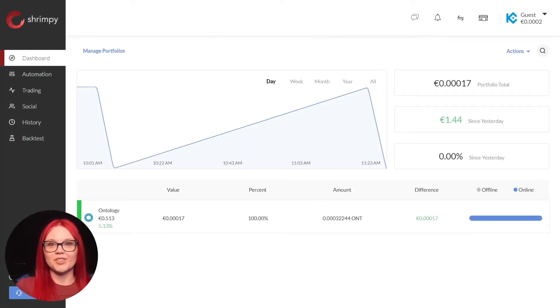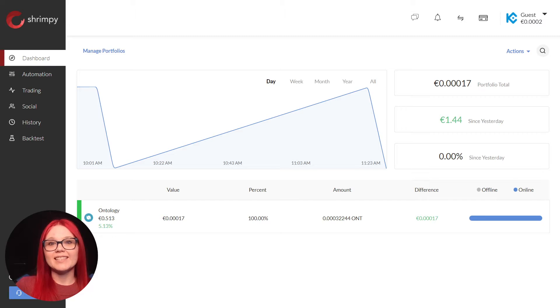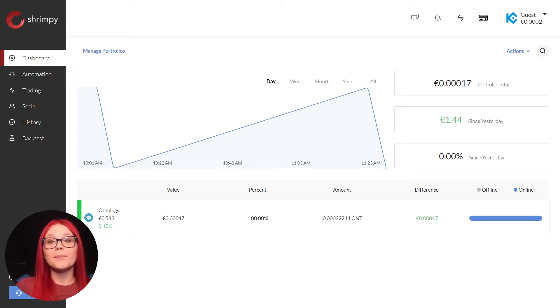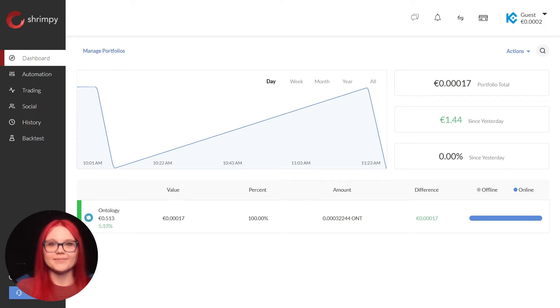Welcome to Shrimpy's YouTube channel. My name is Jade and today we will learn how to transfer funds from your main account to your trading account in KuCoin.